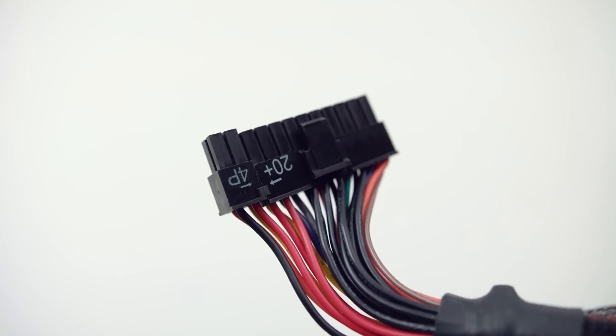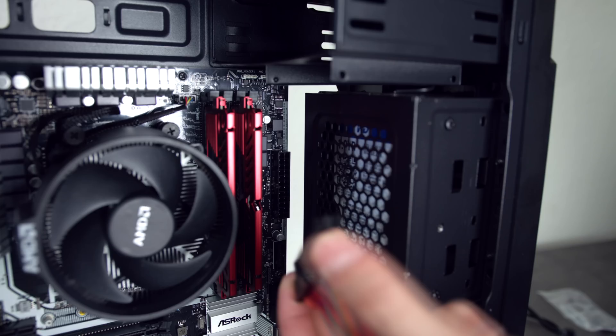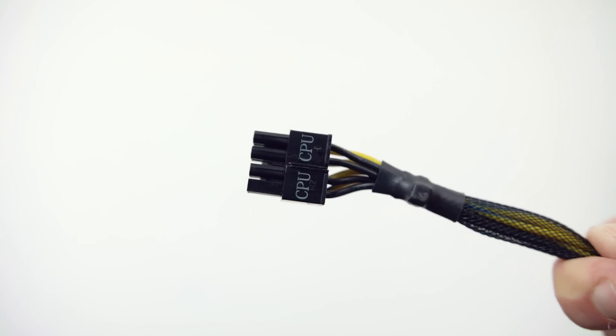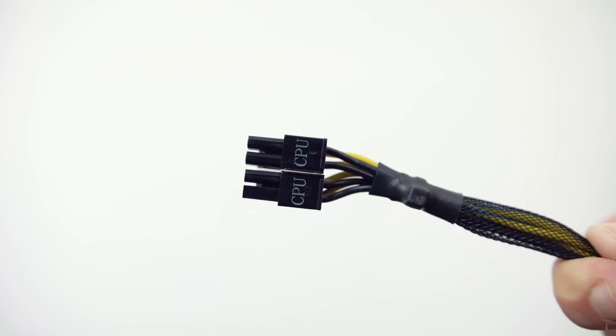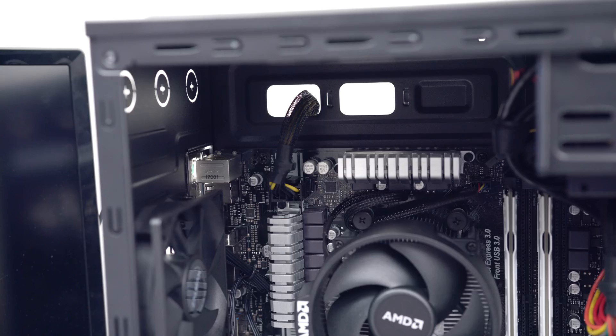The huge 24-pin cable is needed to power the motherboard and that obviously goes into the 24-pin socket on the motherboard. And finally, the two 4-pin connectors labeled CPU are needed to power the CPU socket and these plug into the ports on the top left of the motherboard.